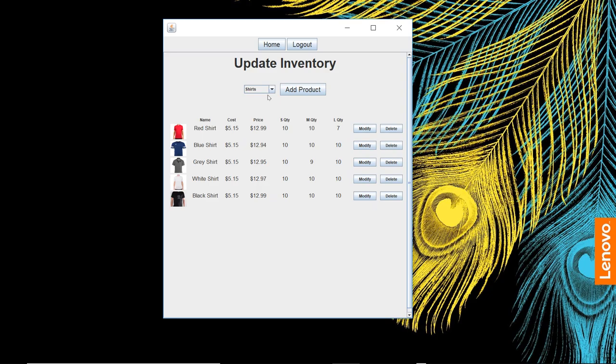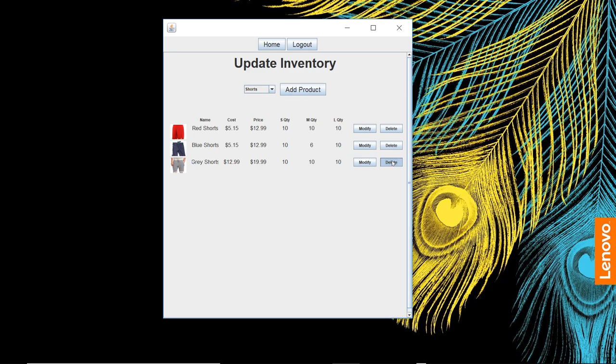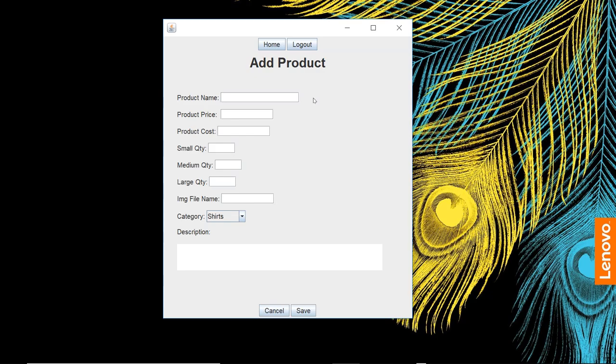We can update our inventory. We can see our different products in our inventory: pants, shirts. Go back to our shorts here. Say we want to delete a product—we go ahead and delete it there.